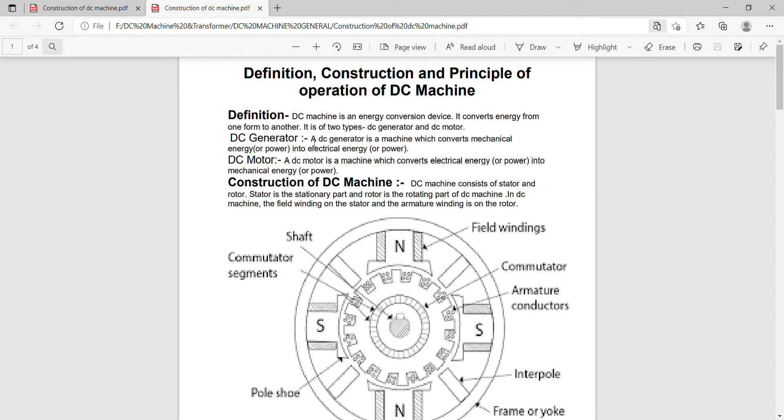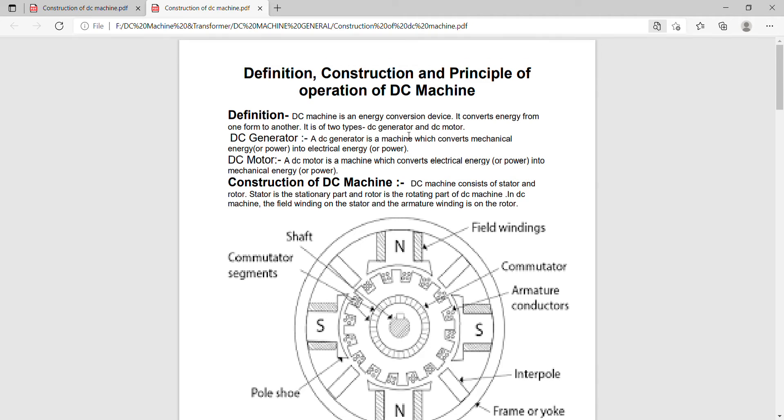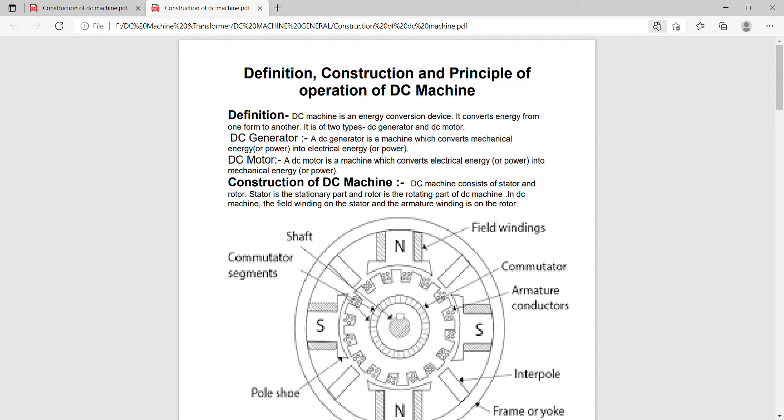It is of two types. One is called the DC generator and second is called the DC motor. A DC generator is a machine which converts mechanical energy or power into electrical energy or power. On the other hand, a DC motor is a machine which converts electrical energy or power into mechanical energy or power.